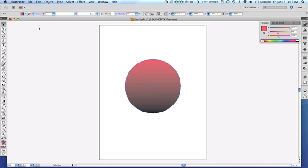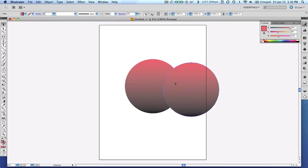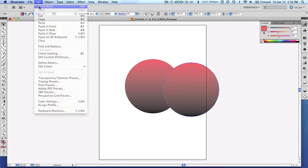So once you do that, it's going to look like nothing happened when in actuality, as you can see as I move this out of the way, I actually have two of the objects directly on top of each other. So let me just undo that.